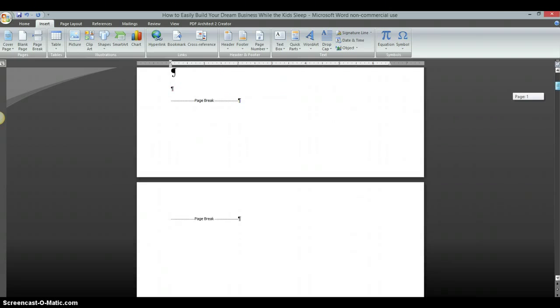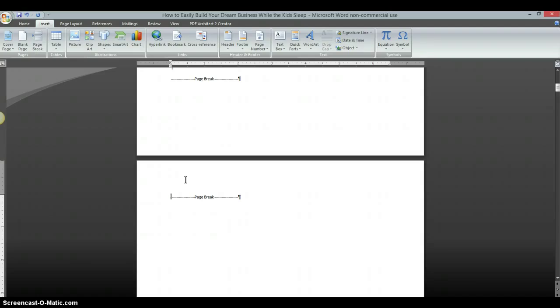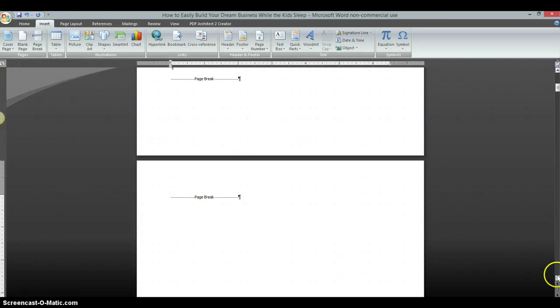Now on this empty page that's in between there, I can do whatever I want. On this page I can add more content. It's a blank page, so that's how you do that.